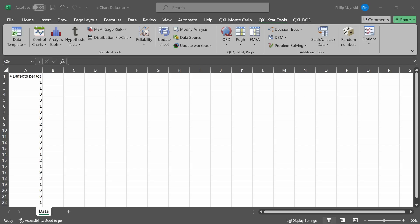This video is on how to create a C-chart in Quantum Excel. Before you can create a C-chart, you need to make sure that Quantum Excel is running.